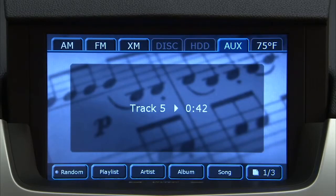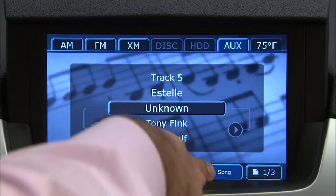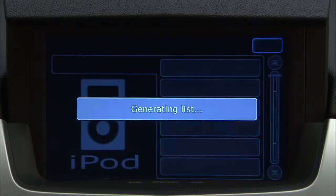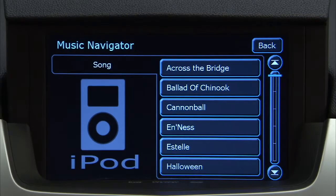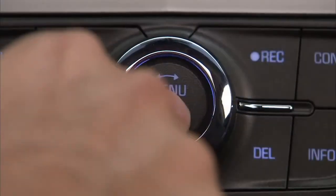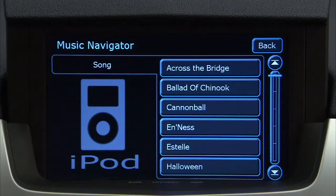The five soft keys located below the radio display can also be used to select tracks. Tracks can be searched for by using the menu system. To use the menu system, push the menu select knob to display the MP3 menu.